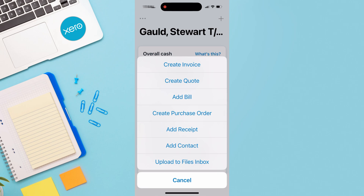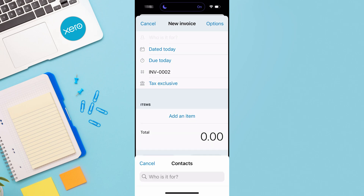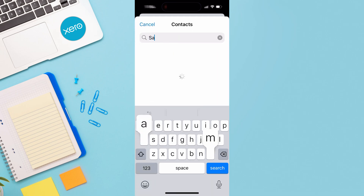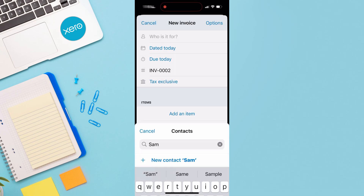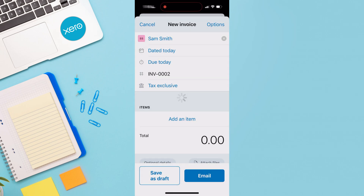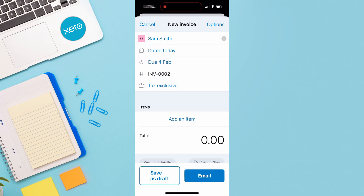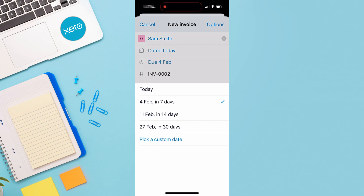For example, maybe you just finished a job offsite — you can go ahead and create an invoice, add who it's for, and that's going to generate your contact list. Here I'm going to add a contact. This invoice is dated for today, the due date is in seven days, and you can change and customize this based on your business's practices.